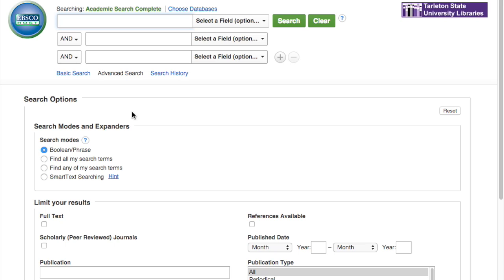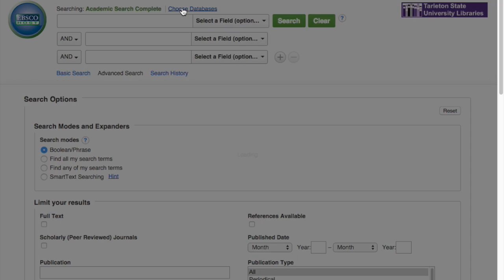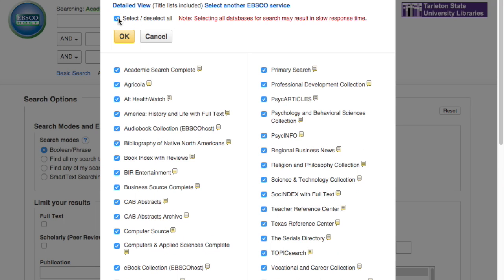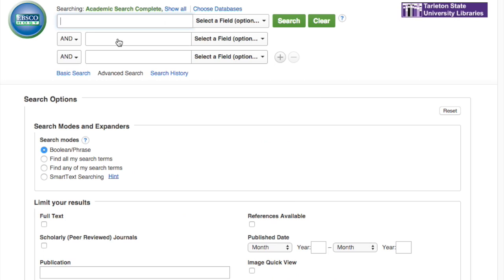When you click that database, you have the option of choosing multiple databases. So click Choose Databases, Select All. Everyone has a different search method, but this is the search method that works for me — a lot of other researchers have different methods. So this is just one focused on my Edwards-isms, if that makes sense.